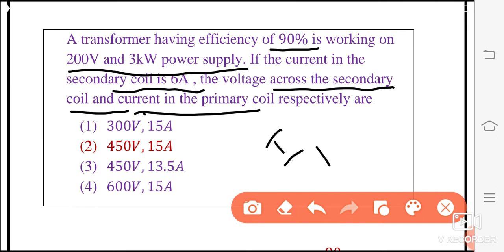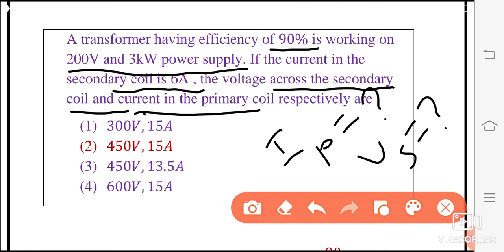We have to calculate VS and IP — that is, the secondary voltage and the primary current.